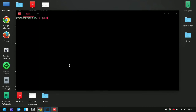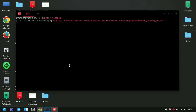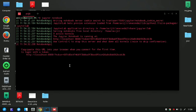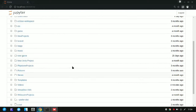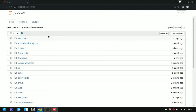Now I'll show you the installation of Jupyter Notebook. For this, you need to write 'jupyter notebook' and press Enter. Your browser will be opened automatically and you can see the Jupyter Notebook.